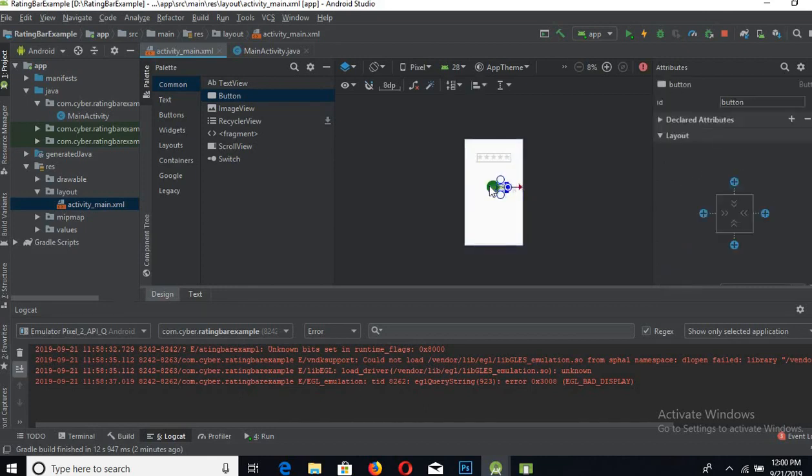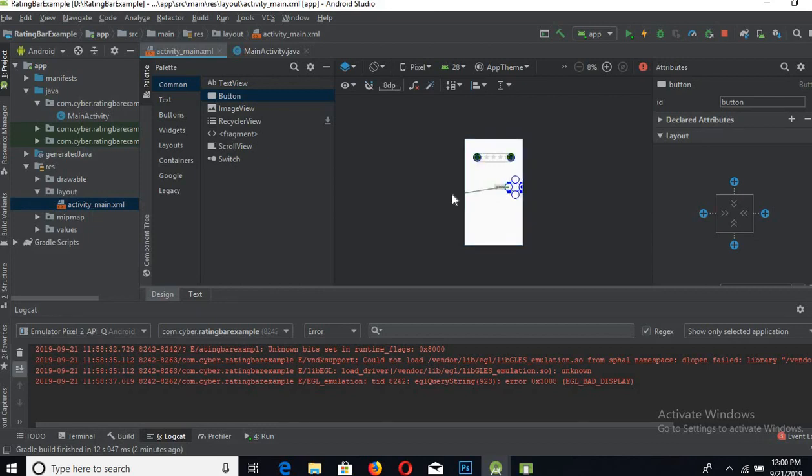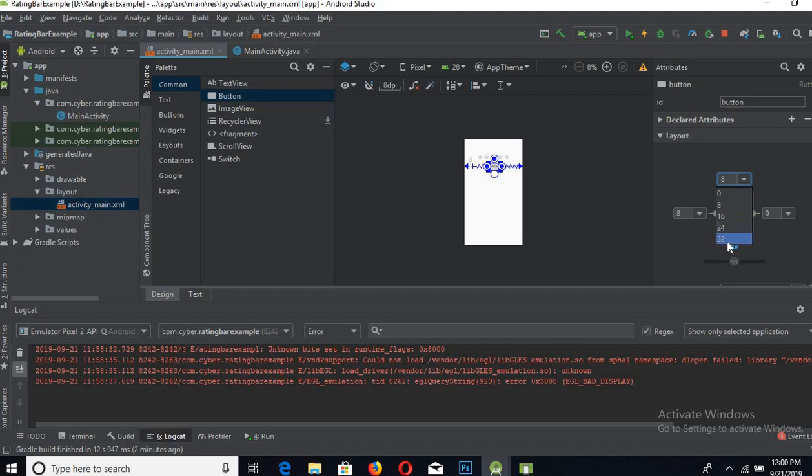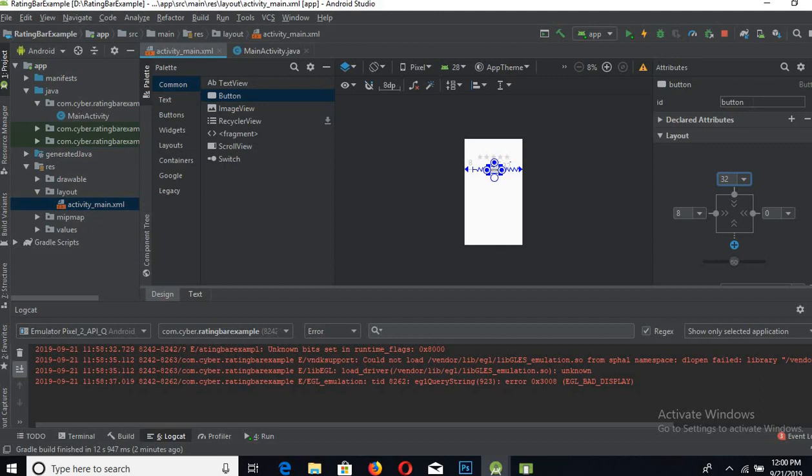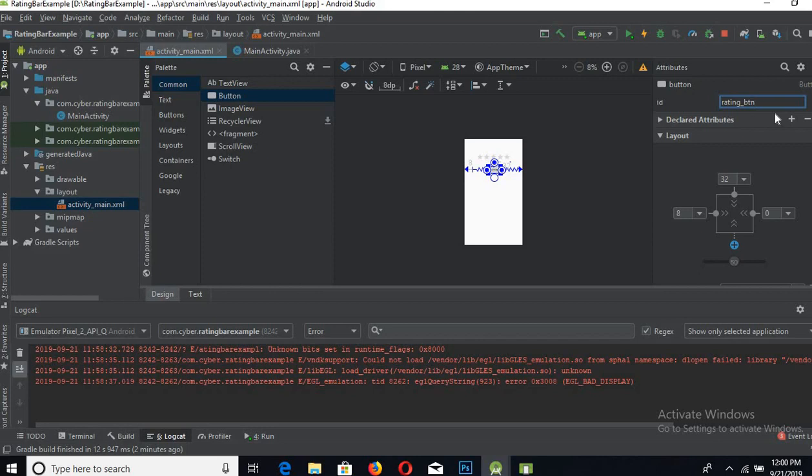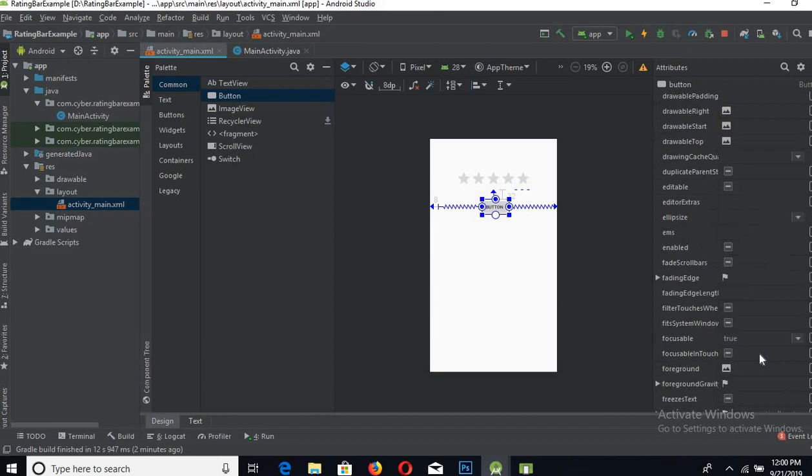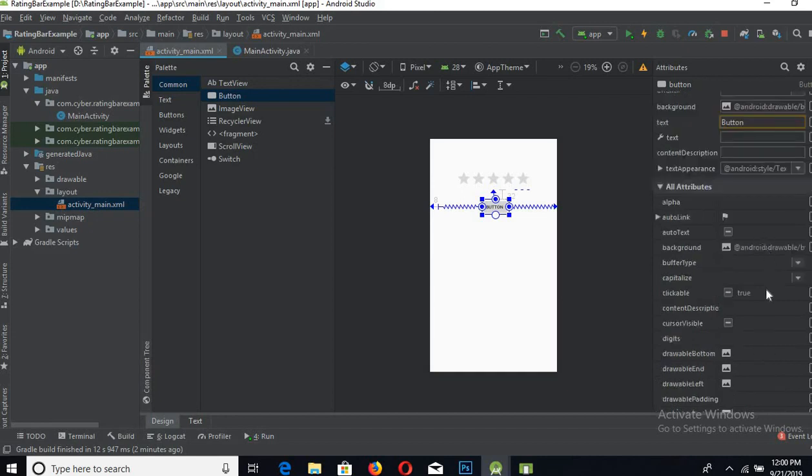Give it a margin of 32 from the top. Give the button an ID of btn_rating, and now the text on the button will be Get Rating. Now go to MainActivity.java file and create a reference of the button variable.